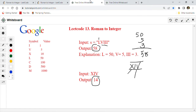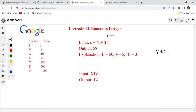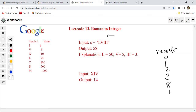So how can we solve this problem? The key insight is that we are going to go from right to left. For example, with LVIII: we create a result variable and keep adding values. I becomes 1, then 2, then 3; V adds 5 giving 8; L adds 50 giving 58. This example has no exceptions — let's now look at how to handle exception cases.